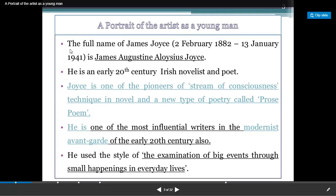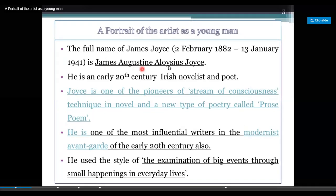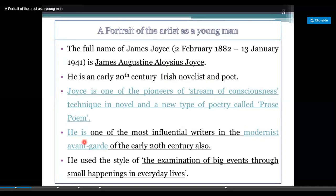The full name of J. Joyce is James Aloysius Joyce, born 2nd February 1882 and died 13th January 1941. He is an early 20th century Irish novelist and poet. J. Joyce is one of the pioneers of the stream of consciousness technique in the novel and a new type of poetry called prose poetry. He is one of the most influential writers in the modernist avant-garde of the early 20th century.